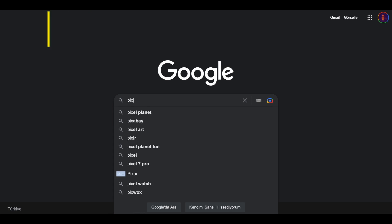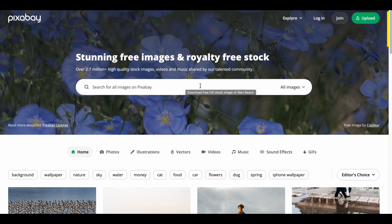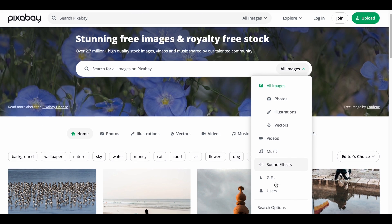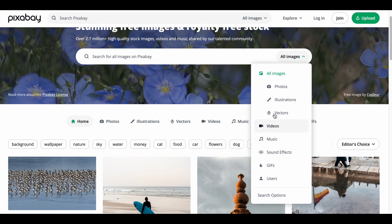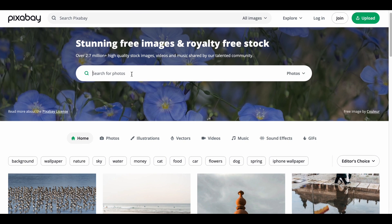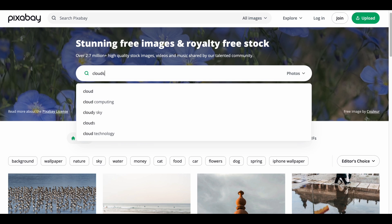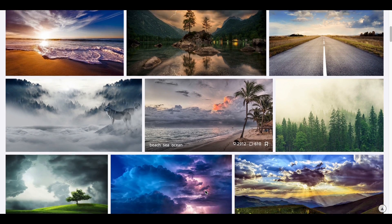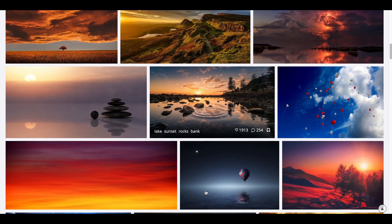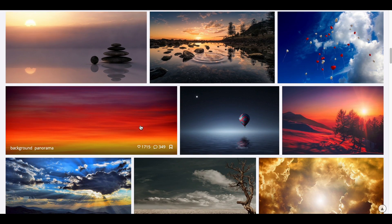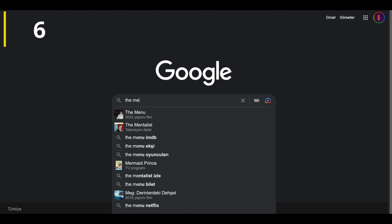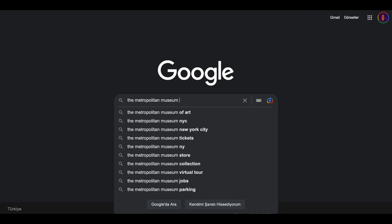Let's move on to our fifth website, Pixabay. This site is more focused on photos, just like Pexels and Unsplash, but it also allows you to search for illustrations, vectors, and GIFs. Let's try searching for clouds, which I also use a lot. It gave us some really beautiful cloud images. Let's open the one with the red clouds and find the download button. Without further ado, let's move on to another website.